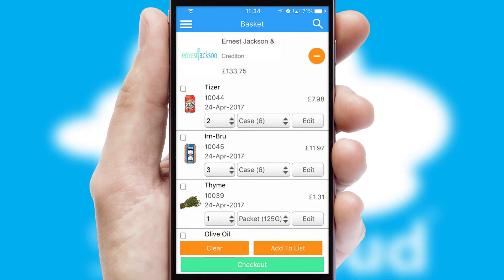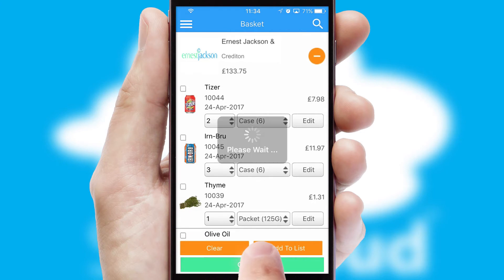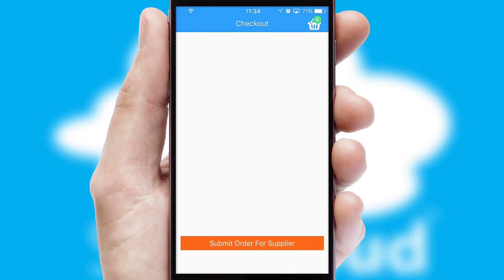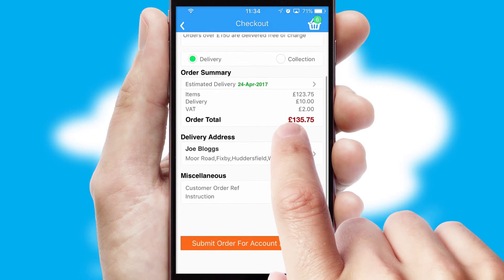Once the basket is complete, all the order information will be presented at the checkout. SwiftCloud also supports click and collect functionality.